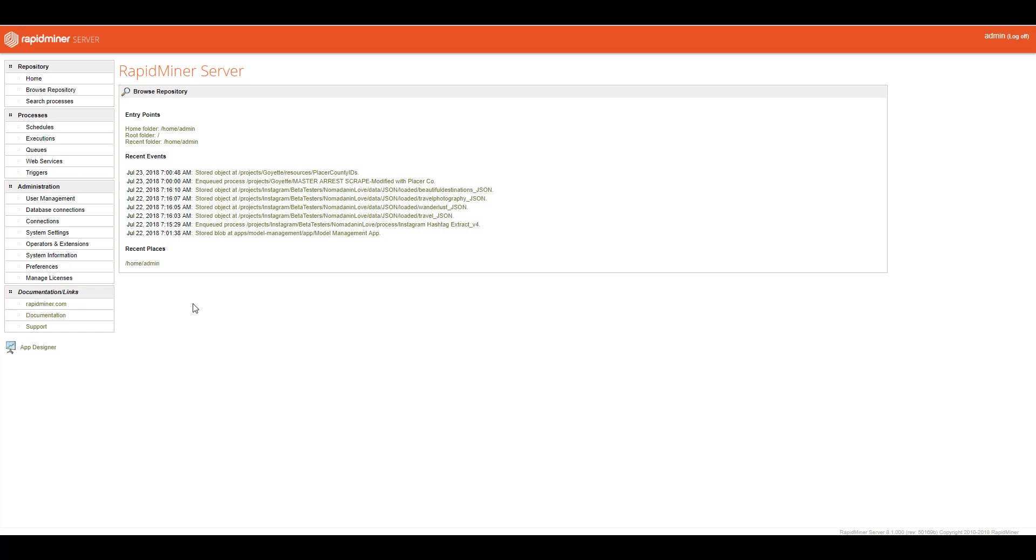You can all do that from the web GUI here. Now, I'm not going to talk a little bit about documentation and links, but these are just ways to get back to the support or ways to get back to the document site on rapidminer.com. And last but not least, which we'll spend probably a good few many videos on this, is the app designer.